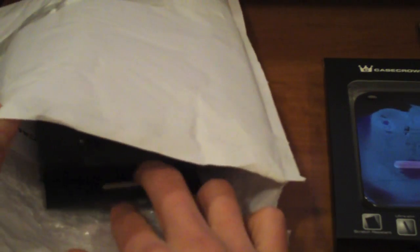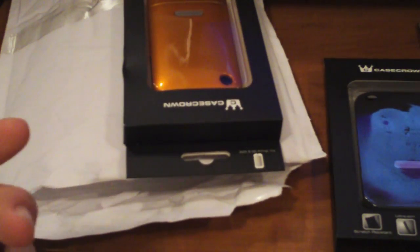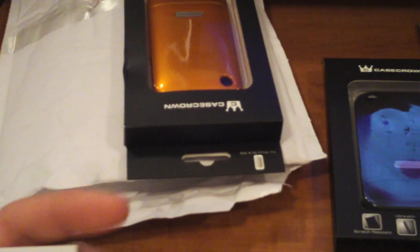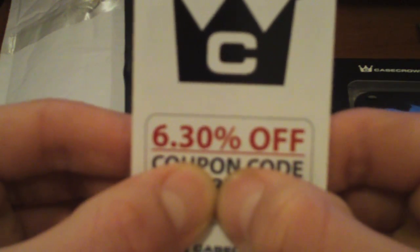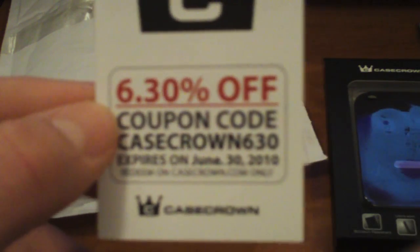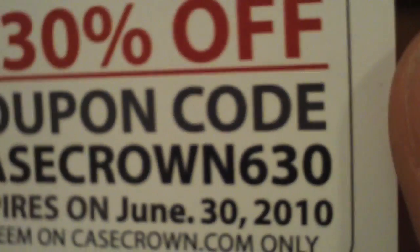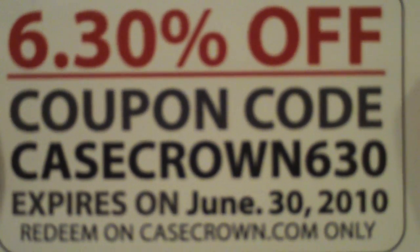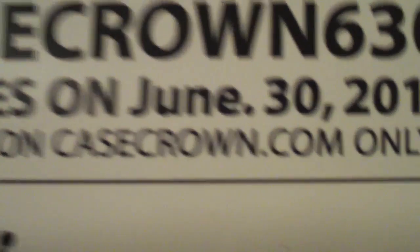Next, let's see what we got. They gave me a little pamphlet, let's check that out real quick. Case Crown, 6.3% off you guys. The coupon code is right there - case crown 630. It expires June 30th 2010. Maybe that's when the new iPhone's gonna come out, just kidding guys, but the coupon code expires then, use it.